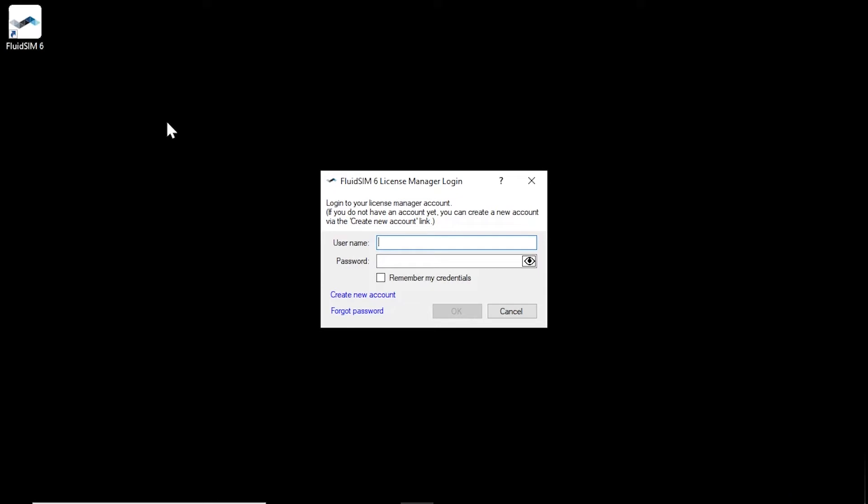The license manager account is used to centrally manage your FluidSIM licenses. If you do not have a license manager account yet, you can create a new account with your license ticket. To do so, click on the link Create new account.